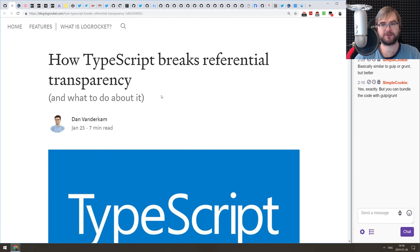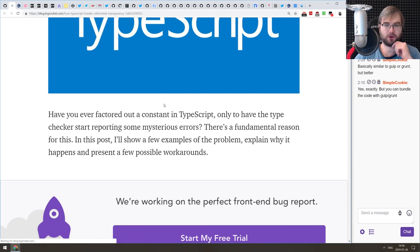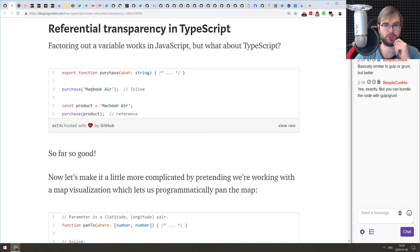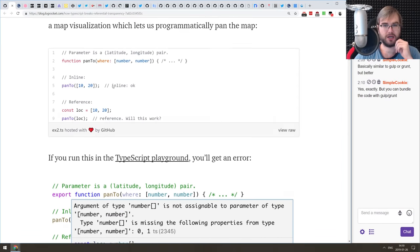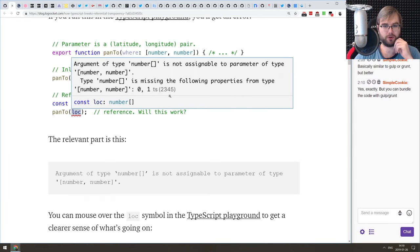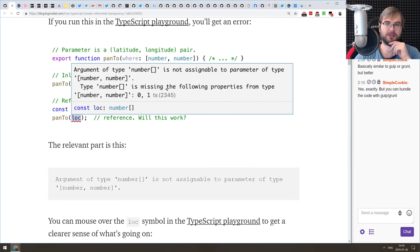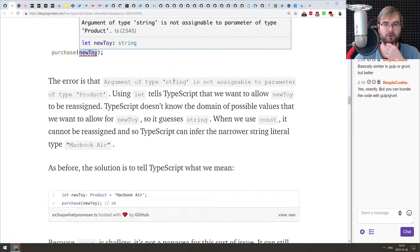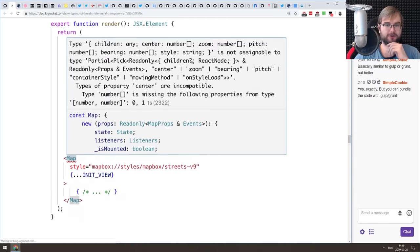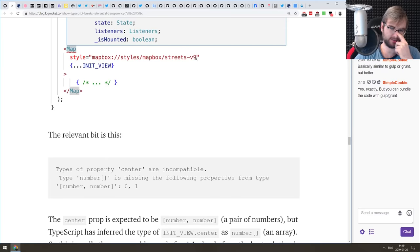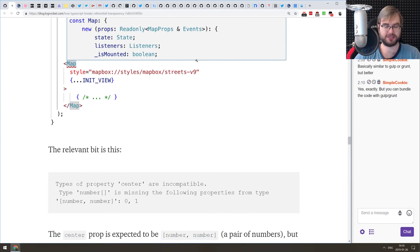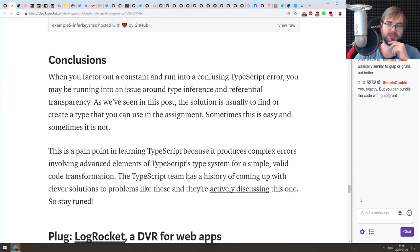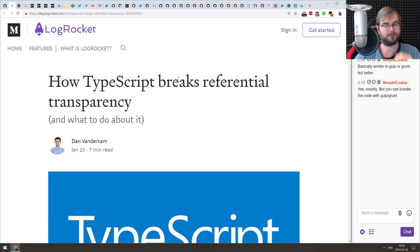Next article is 'How TypeScript Breaks Referential Transparency and What to Do About It'. This is a more in-depth TypeScript article about what happens when you pass a value into a function not by value or inline, but by reference to some other object. It works in some cases, but in others you'll get errors from the TypeScript compiler. The author talks about why that happens and how you can work around it. It's pretty common specifically in React with JSX, because JSX compiles to a form of function calls. A good explainer on why TypeScript has this issue and what to do about it.